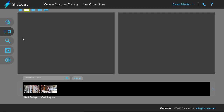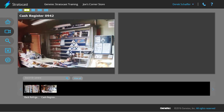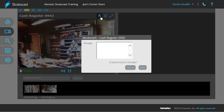Bookmarks are added from the view page of the client interface. While you're watching live or playback video, click on the tile to bring up the video controls. Click on the bookmark button to add a bookmark at the time indicated on the timeline for the camera we have in the selected tile.